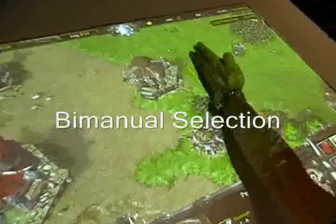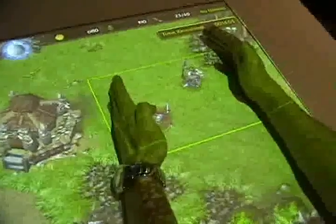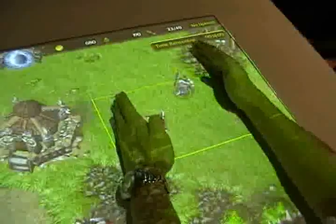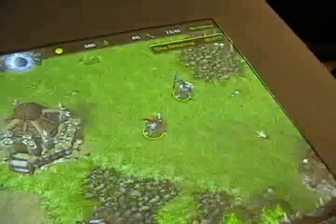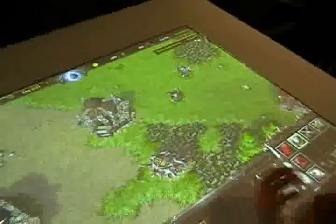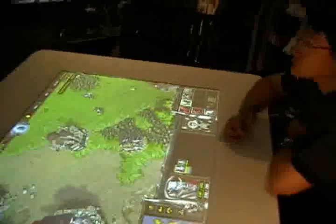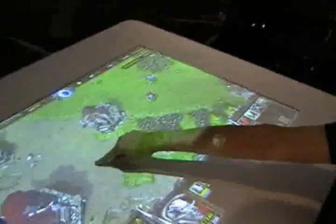I can command units to destroy other units. I can put my hand down and select units within a particular region using a bimanual selection technique — something that's quite difficult to do with just a mouse. I can then label those units as particular numbers. If I say 'label as unit 2,' then I can say 'Unit 2, move here.'